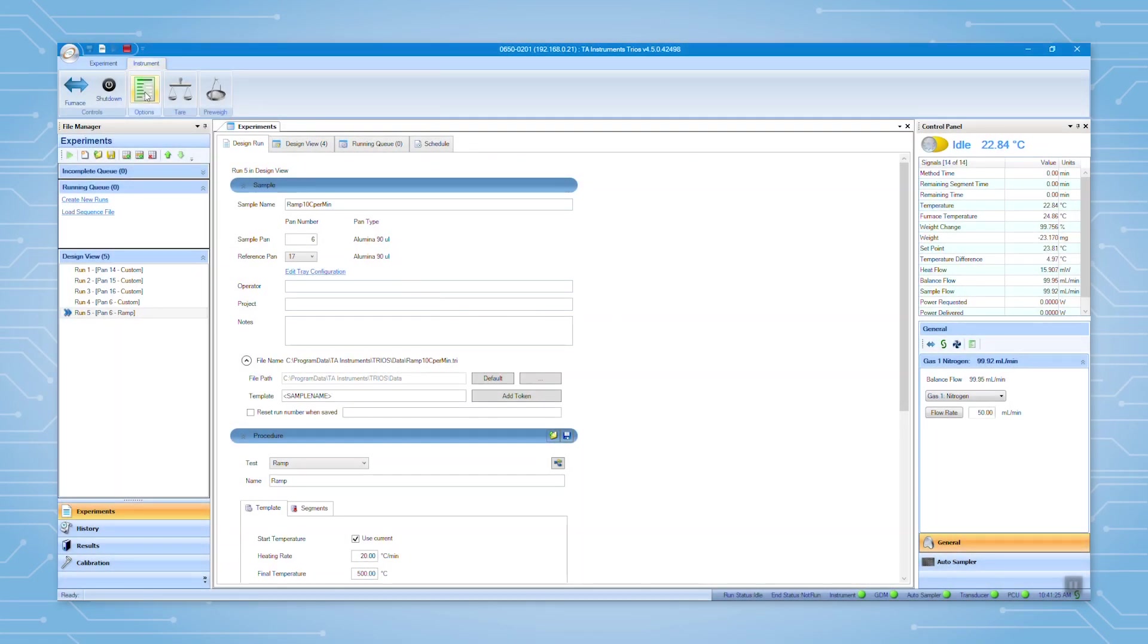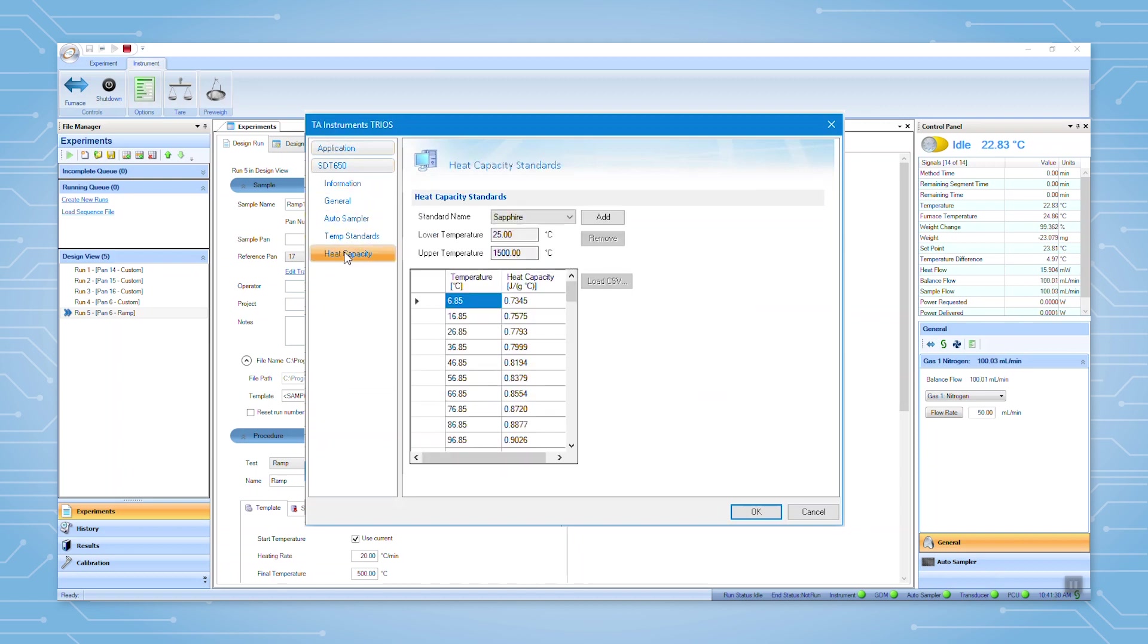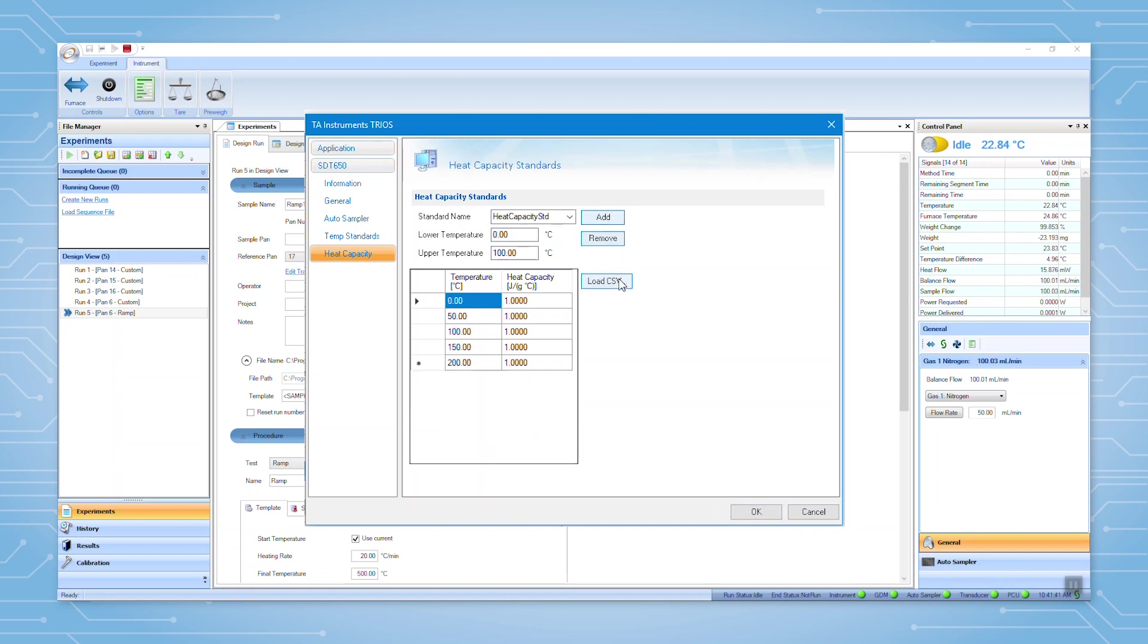Under instrument options, we have heat capacity reference data available for sapphire and polystyrene. If you want to add another standard and its reference data to TRIOS, you can load it here. Today, we are going to use sapphire to calibrate the reversing heat capacity.